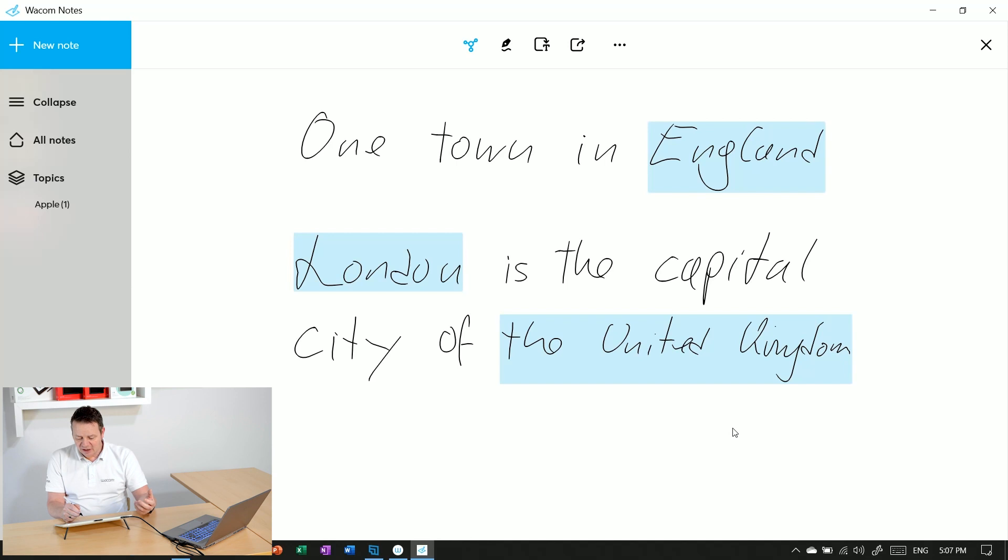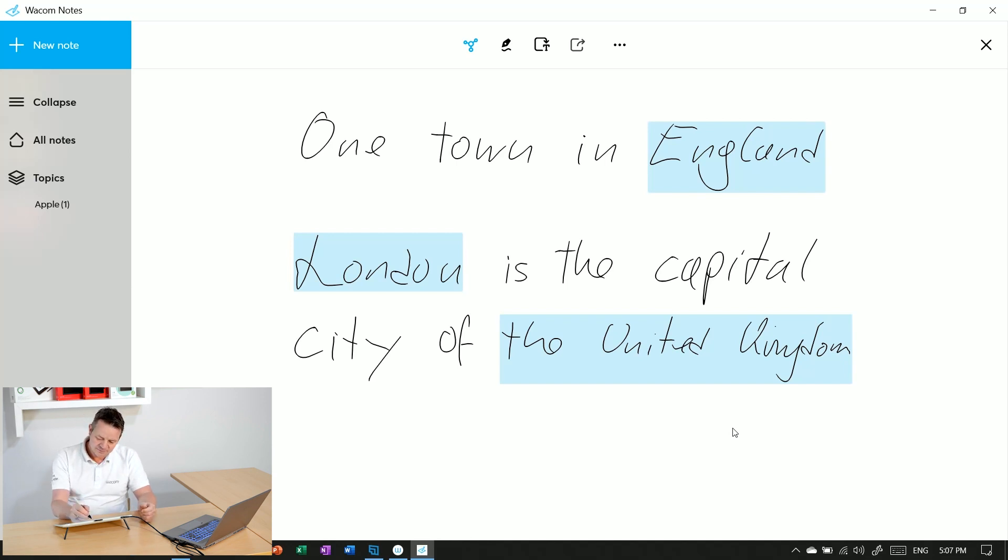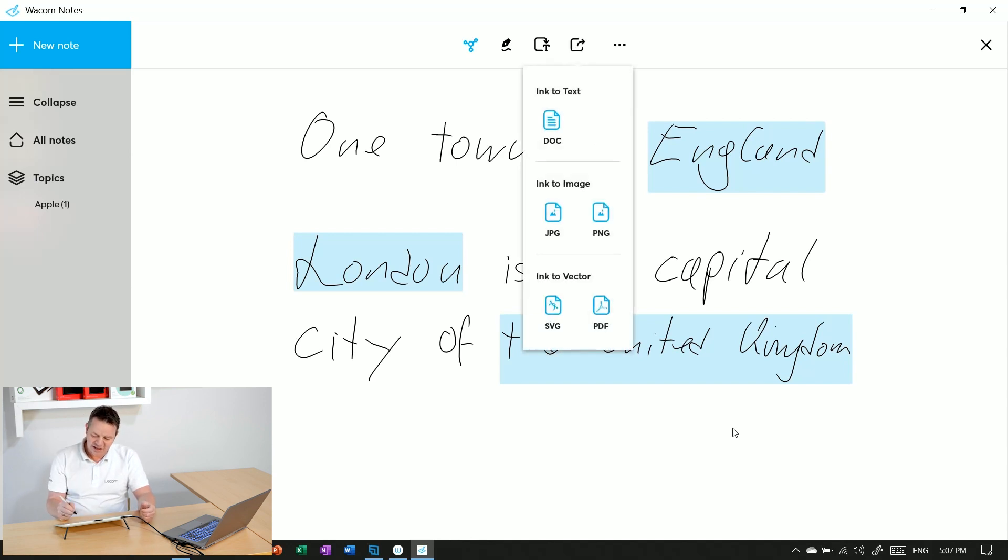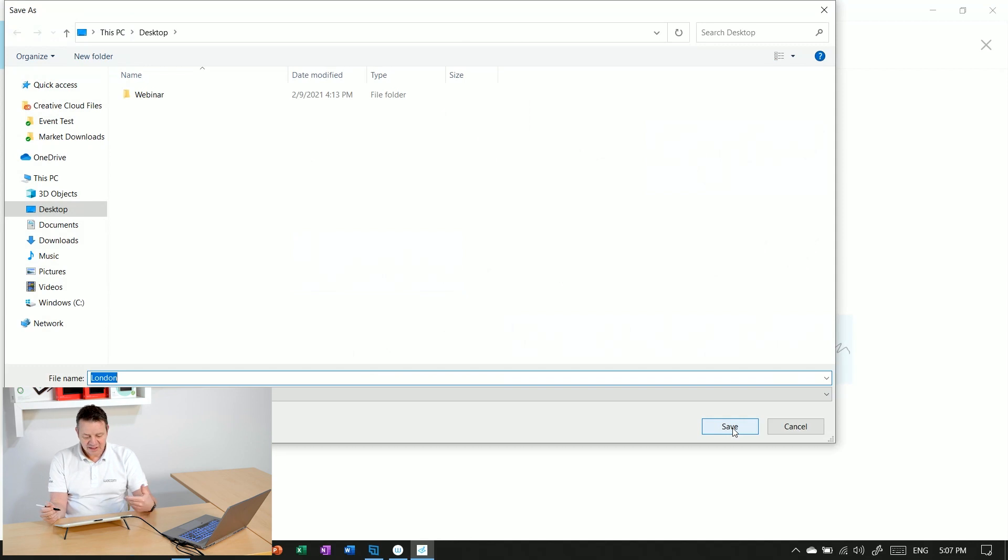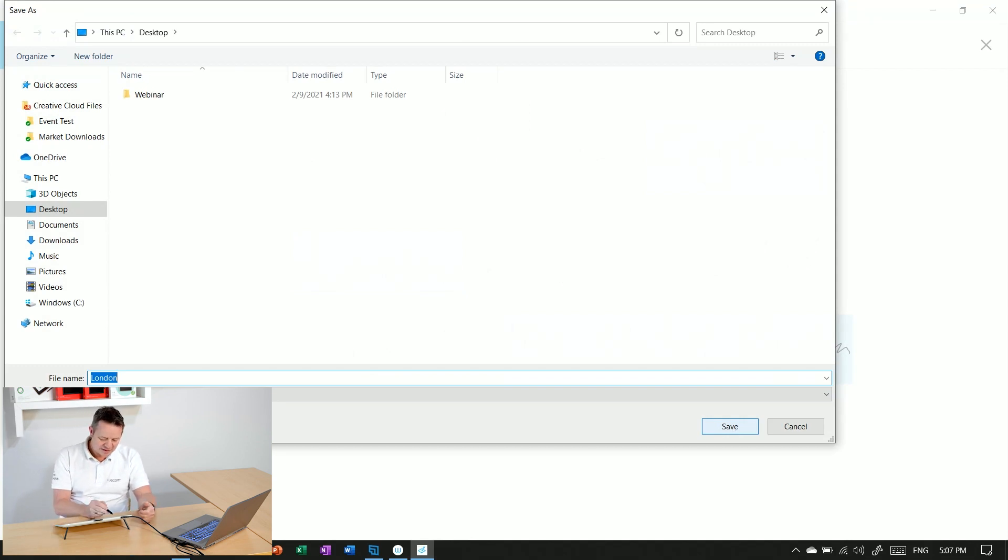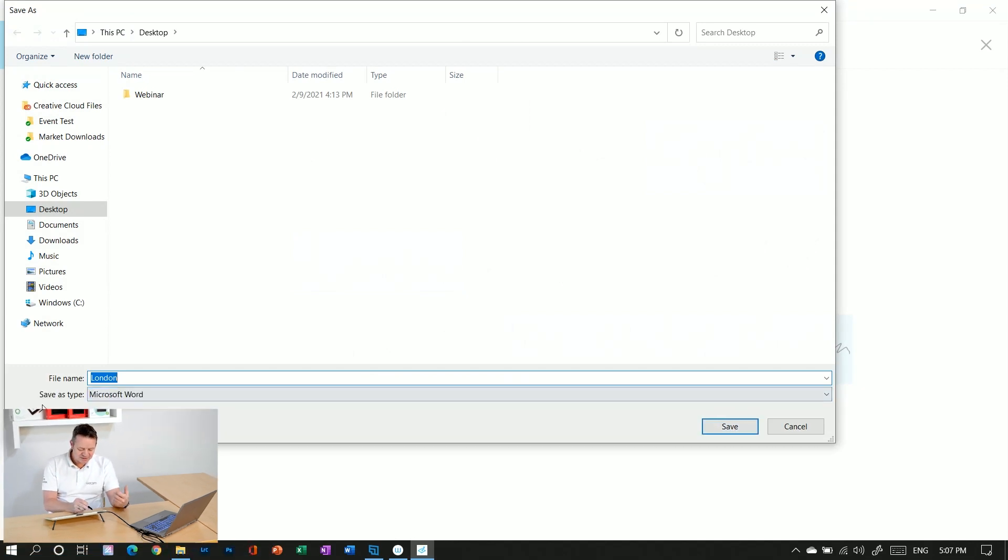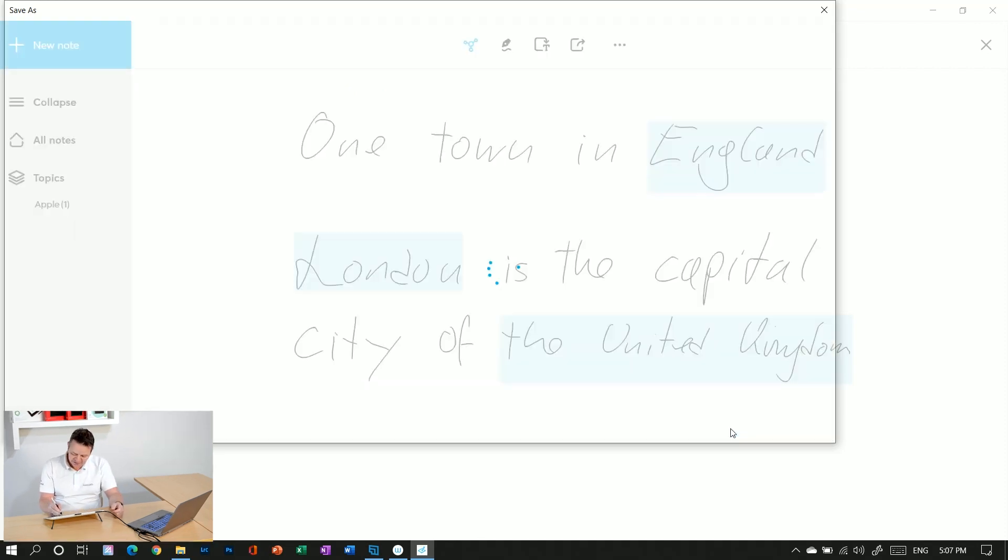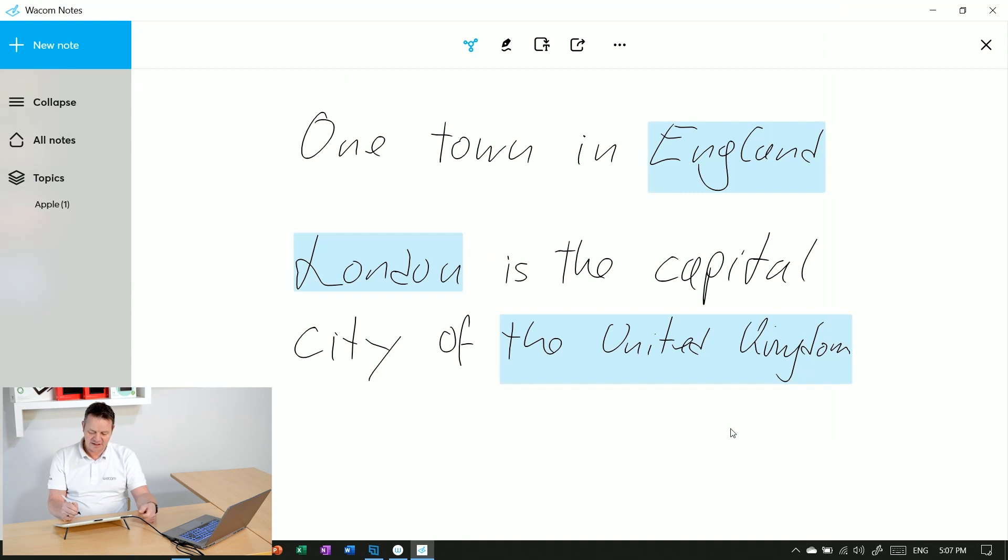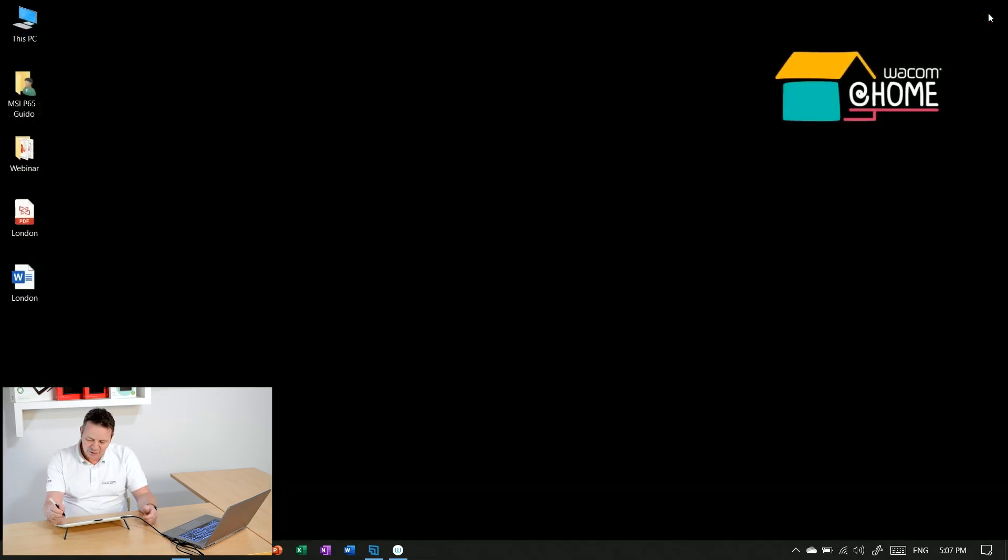Now I will also do the same in the export feature: ink to text as a Word document. Let's click on ink to text doc. Again, same dialog - save as file name is London, but the file type is now Microsoft Word. I confirm this by saving, and we are done. Now I close my Wacom Notes app.